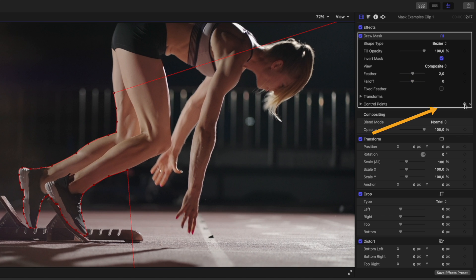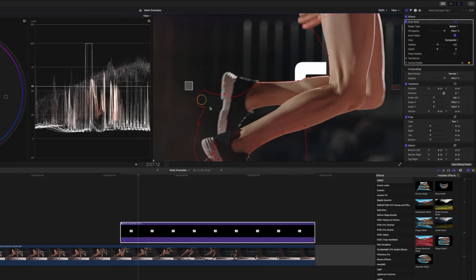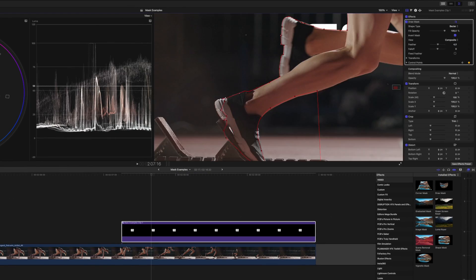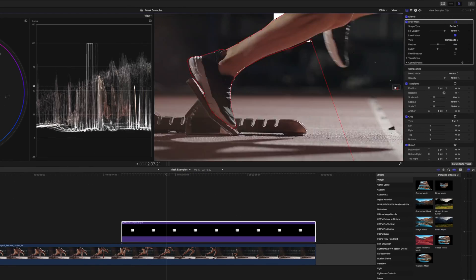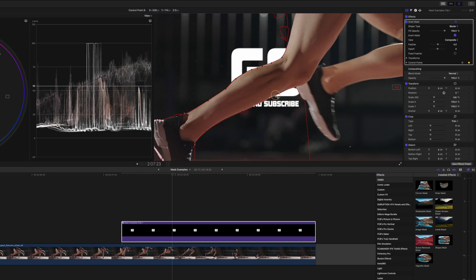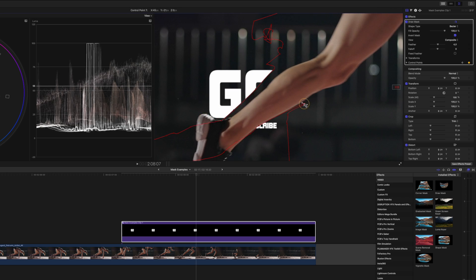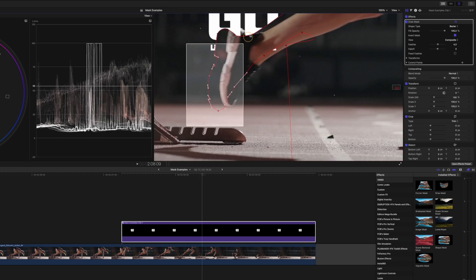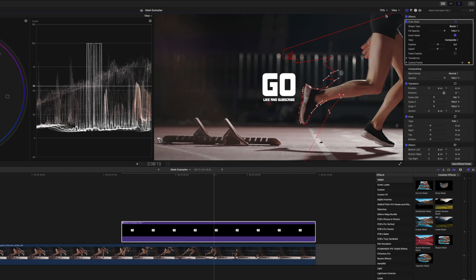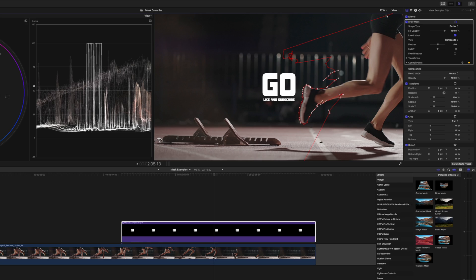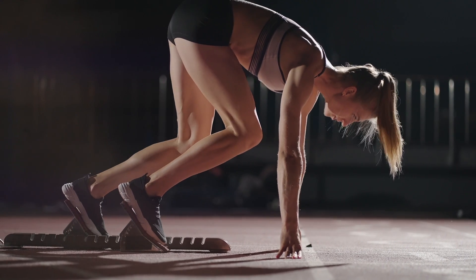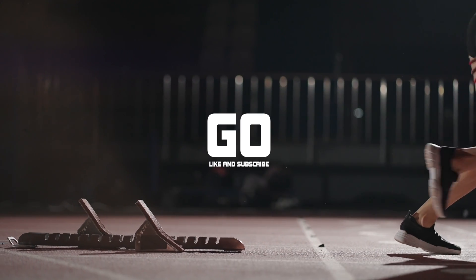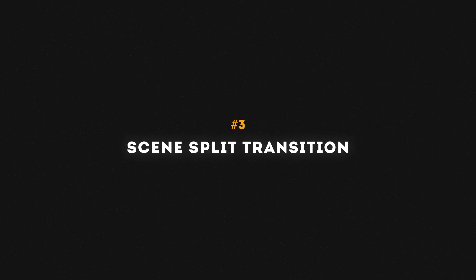With my playhead at the beginning of the clip I'll add a keyframe on the control points and then move forward frame by frame, adjusting the mask as I go. This can be a little tedious but you only have to keep going until the text has been fully revealed. I'll zoom back out and play this back. Here's another masking transition: the scene split transition.